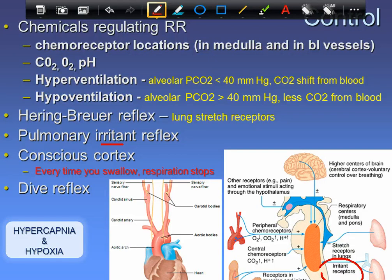Two terms to know: hypercapnia means high CO2, and hypoxia means low oxygen. We're going to talk about hypoxia — four different sources of not enough oxygen getting into the blood.